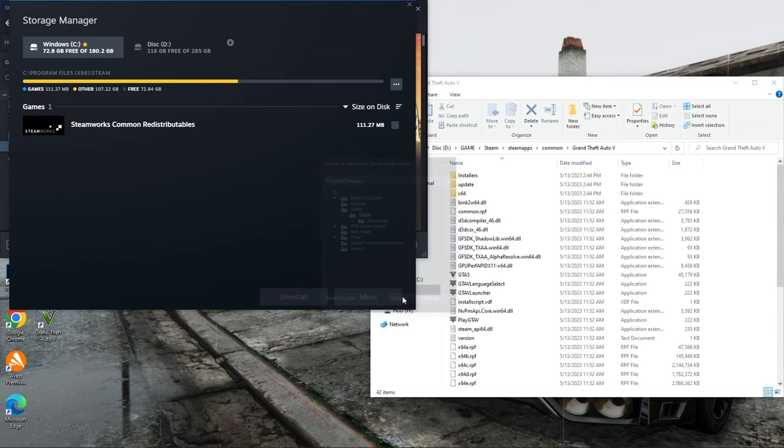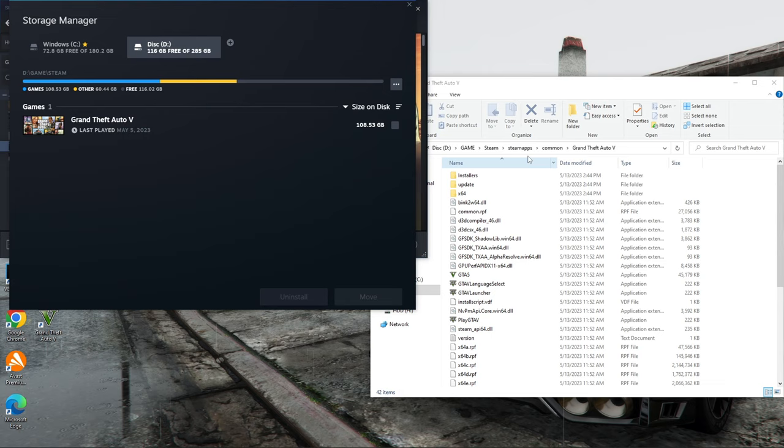After that, you will add a new disk. This is the path to the games folder. It should be like mine, one path to the Steam program and the second to the Steam games folder.